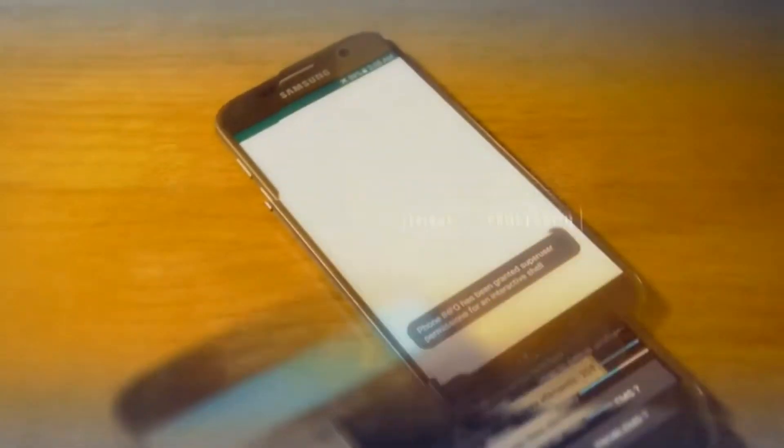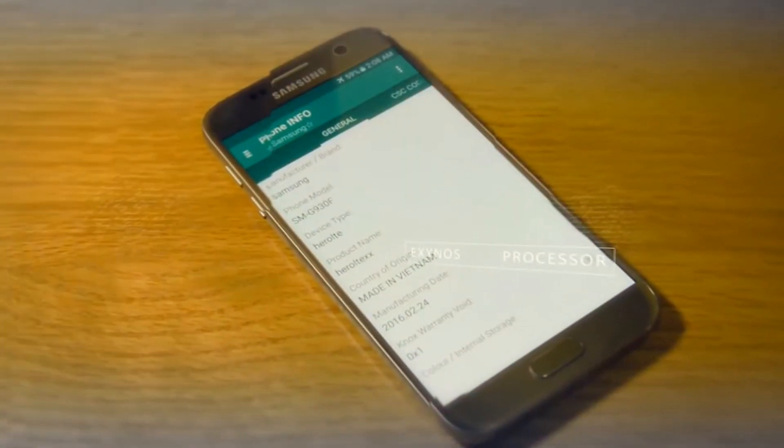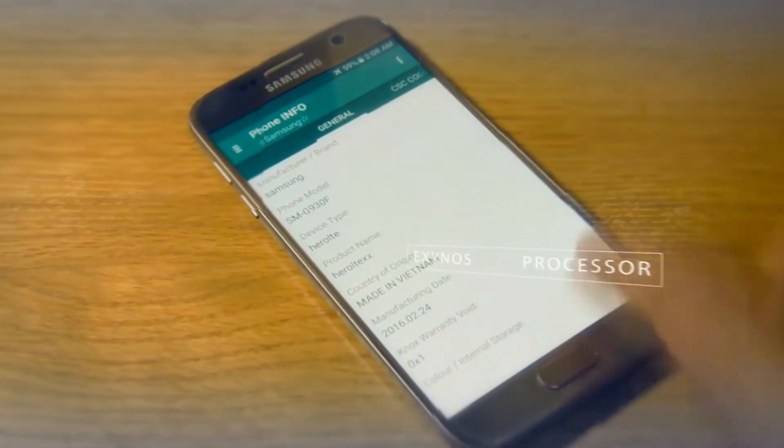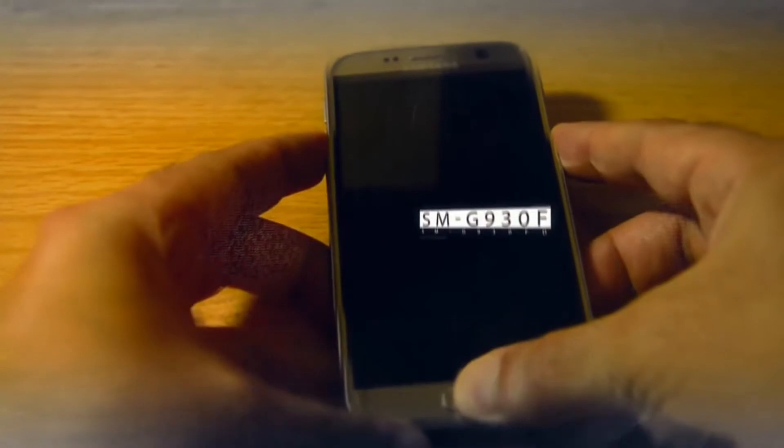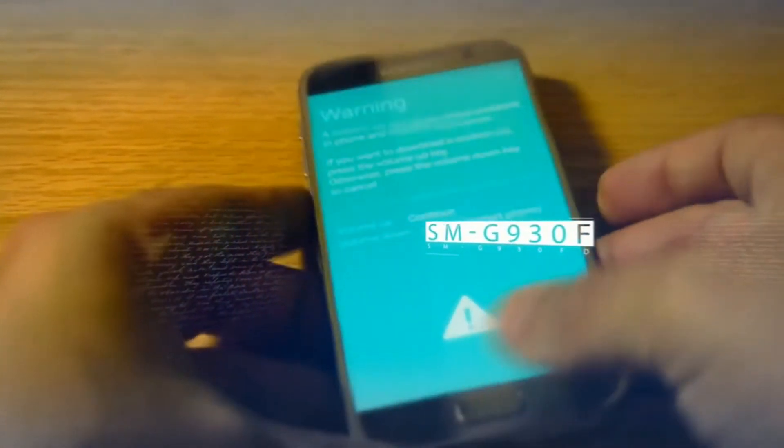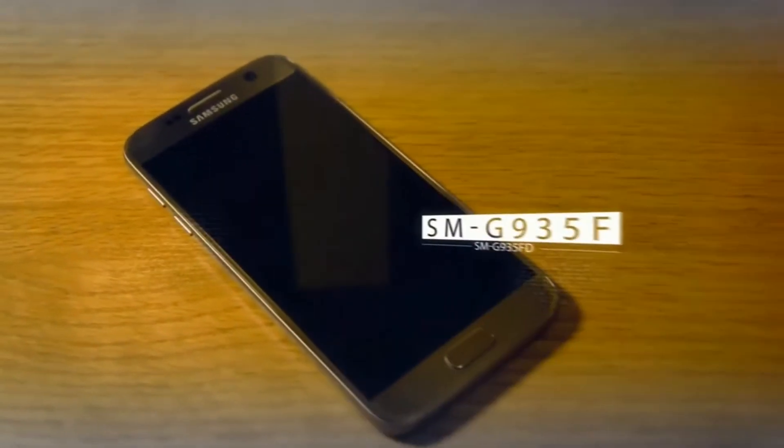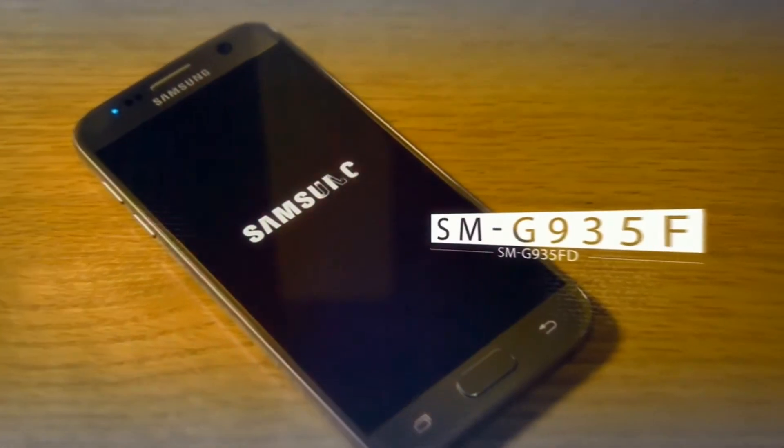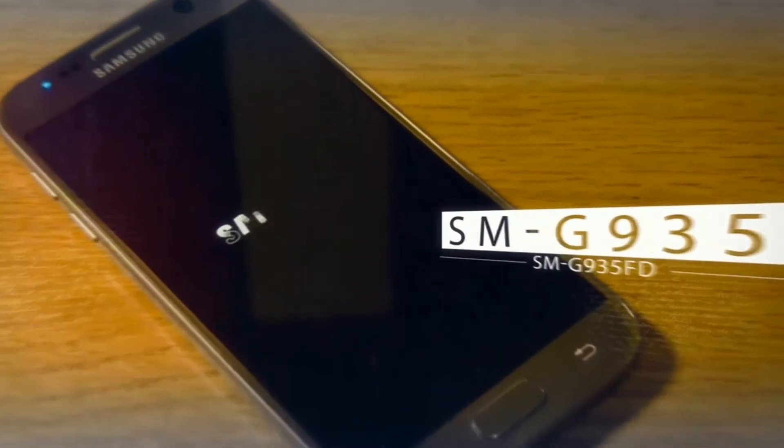What's up boys? Today I'm going to show you how to root S7 Edge with the Exynos processor. This method only works on Exynos processor, so make sure you've got the right model.